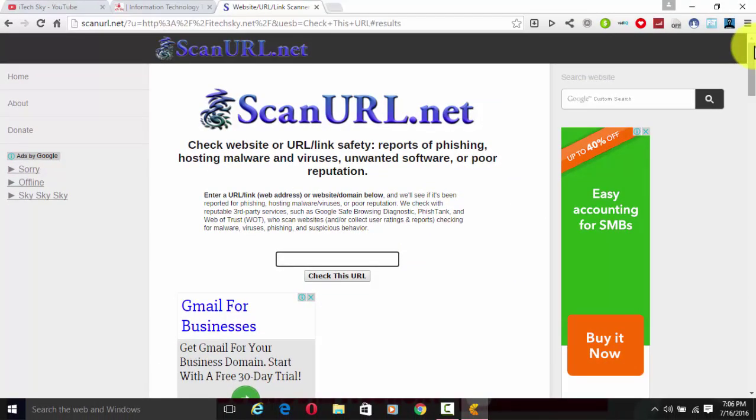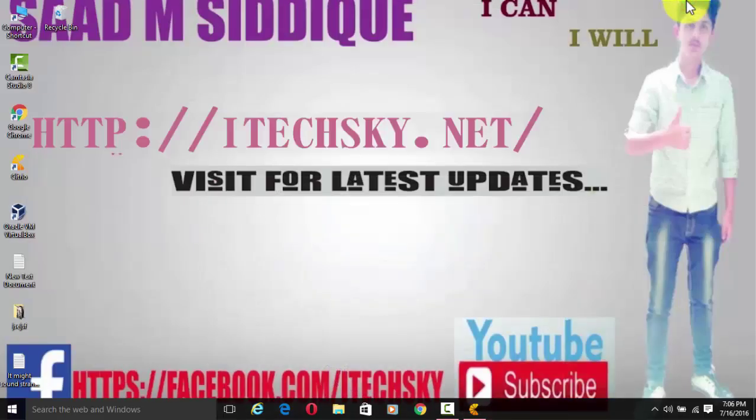You can also check other websites the same way — your own website or any other person's website. I hope you liked this tutorial. If you did, please subscribe on YouTube for latest updates. Thanks for watching and keep watching.